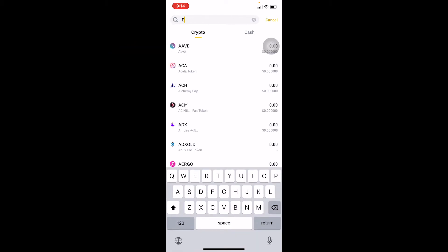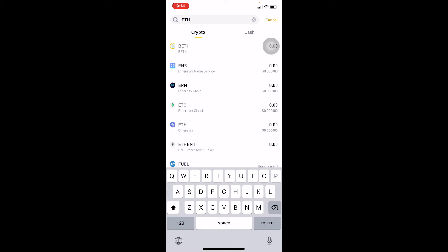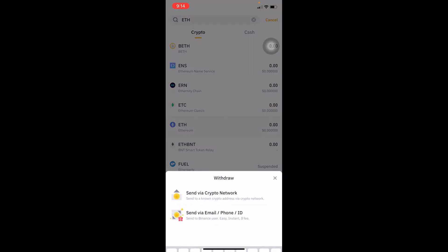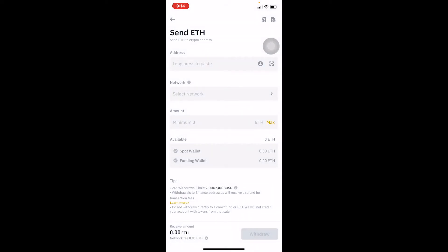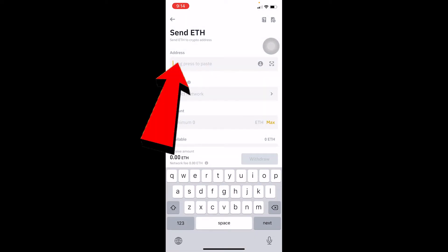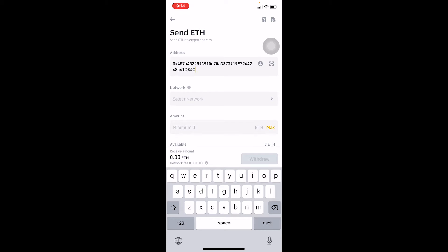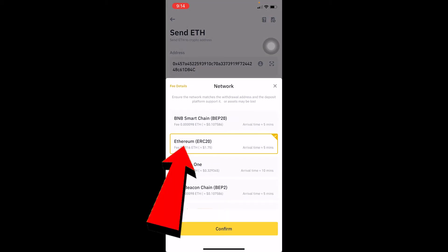At the top, write ETH—the symbol of Ethereum is ETH. You can see Ethereum right below Ethereum Classic; the one with the blue icon is Ethereum. Click on it and click Send via Crypto Network. Paste the address you just copied from Trust Wallet. For network, make sure to choose Ethereum Network. You can also choose BNB Network, but I like to choose Ethereum.